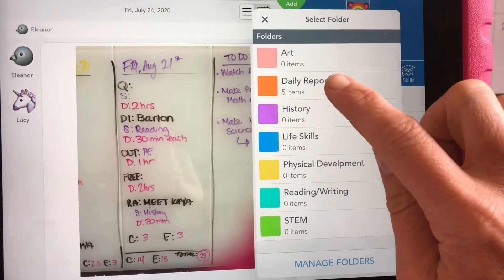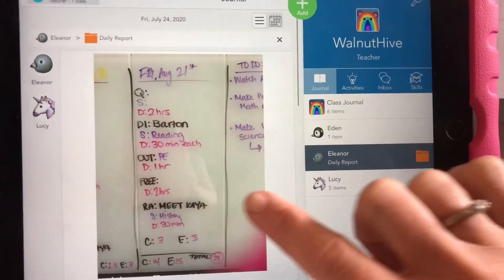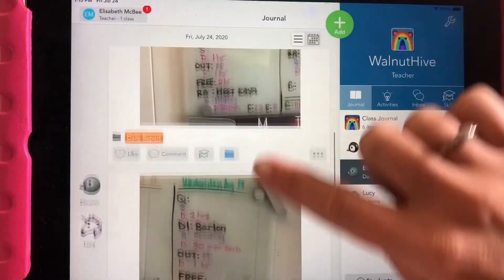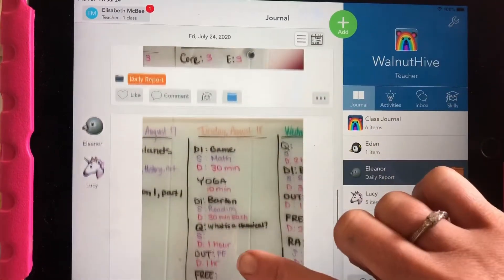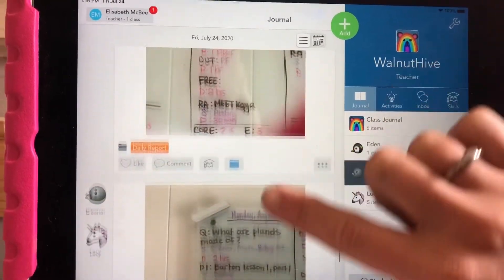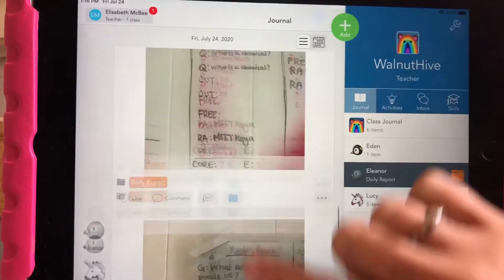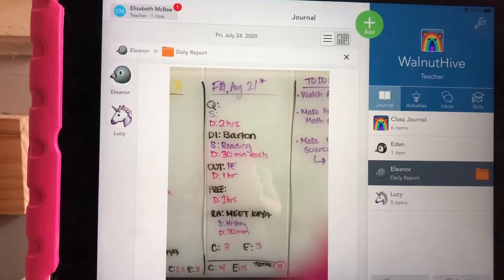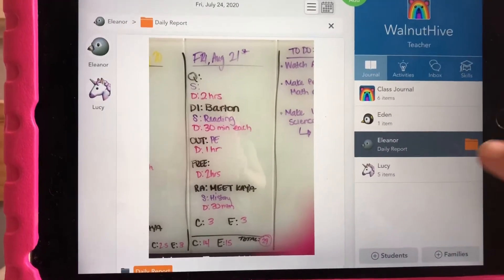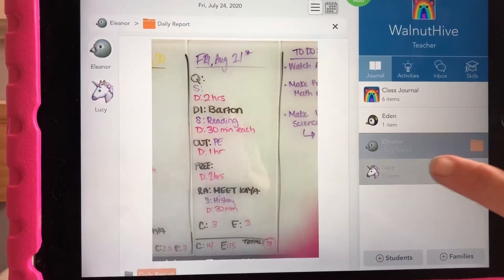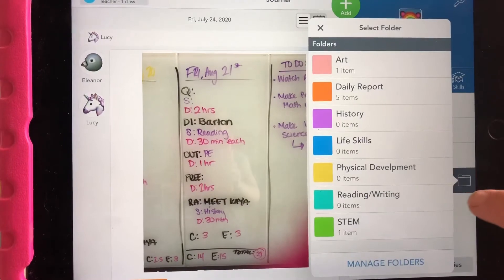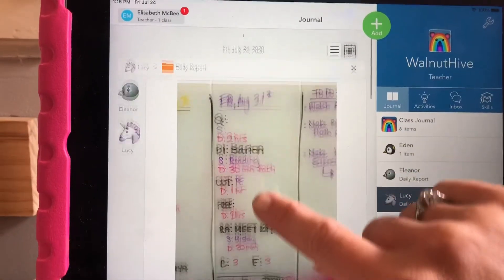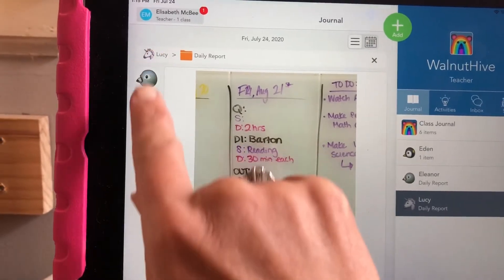If you go to Eleanor and select her daily report, you can see there's Friday, Thursday, Wednesday, Tuesday, Monday — it starts with the most recent post first and they're all there. Lucy is going to have the same posts because I tagged both people, and you can see they're both included in that post.